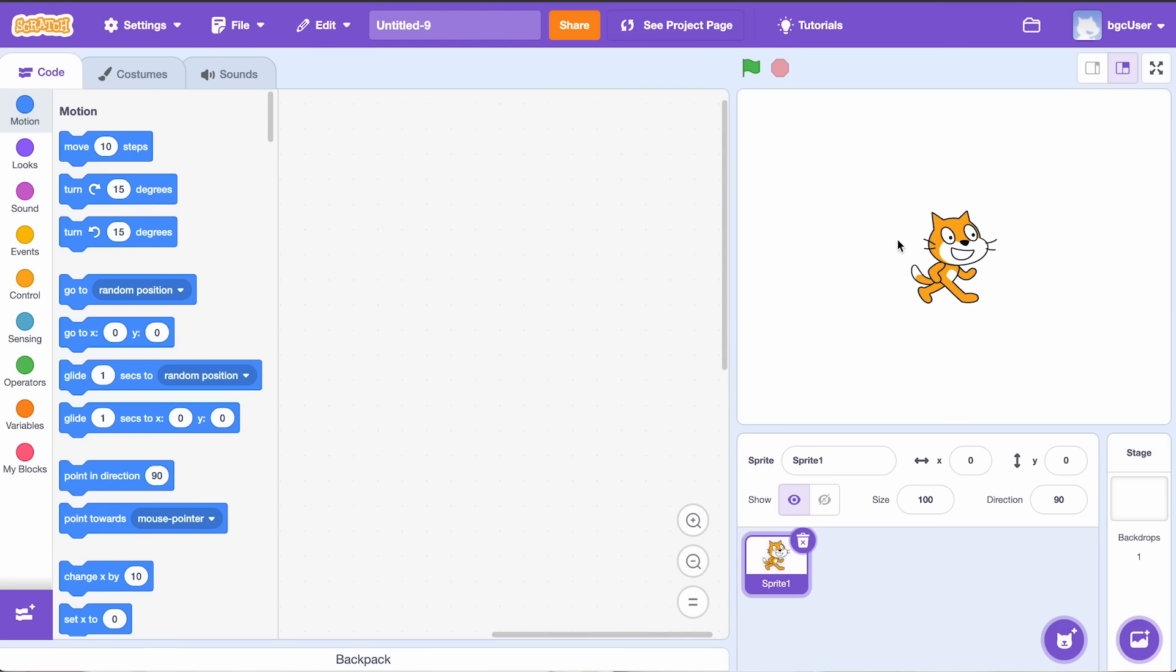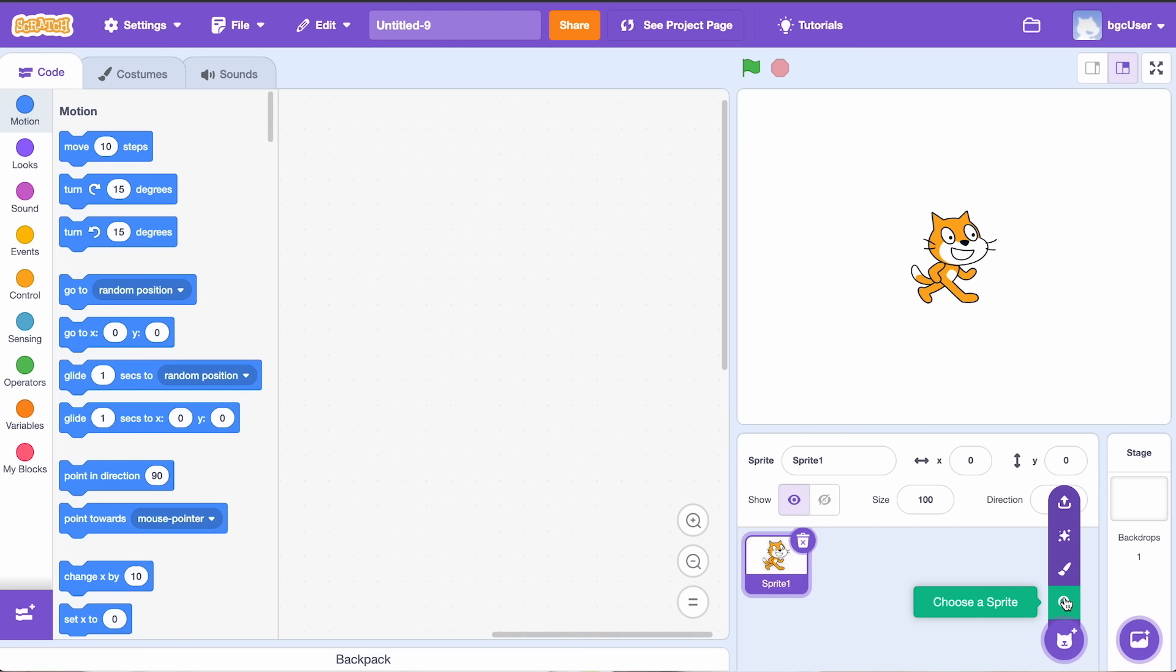All right, time to get coding. First off, look at that Scratch cat on your screen. That's your sprite or your little robot buddy. If you're thinking of getting a different robot friend, just click on this cat or sprite icon in the bottom right corner and select a new sprite.